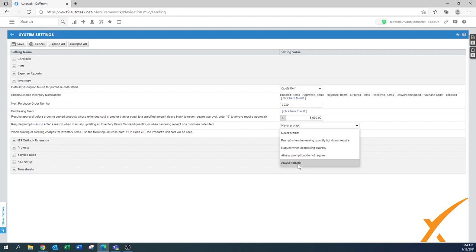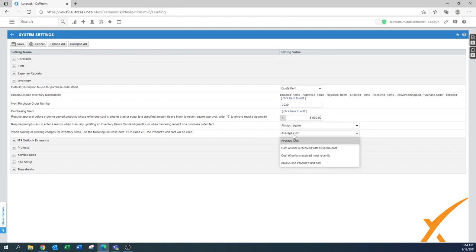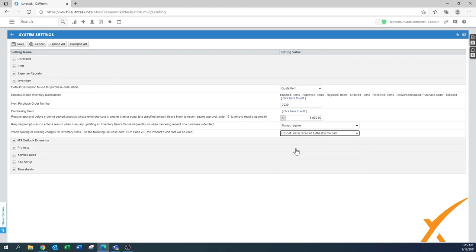For example, you found items that came back unaccounted for, or items that were damaged — a little note in there is very handy when you later want to track inventory changes. 'When quoting or creating charges for inventory items, use the following unit cost' — you can use average cost or first-in-first-out (FIFO), meaning the cost of a unit received first is used first. Go with FIFO for now; the inventory cost calculation is now set up correctly.